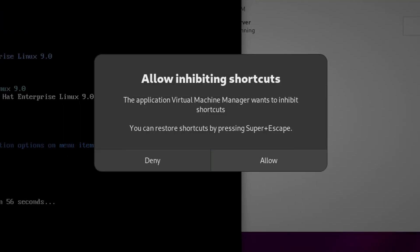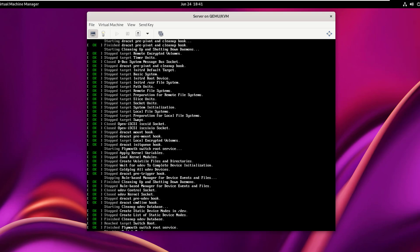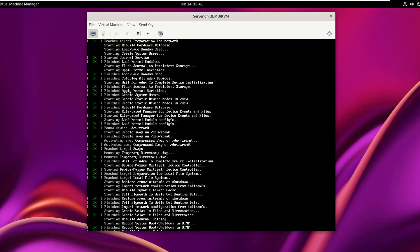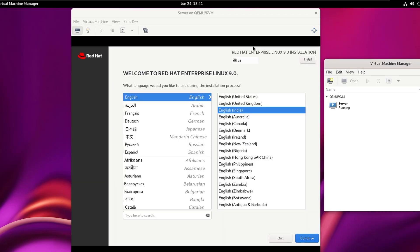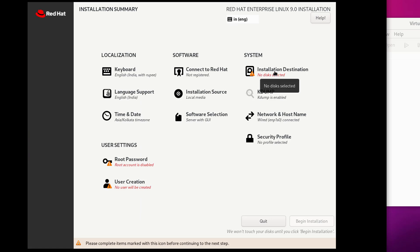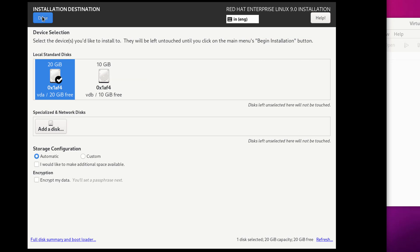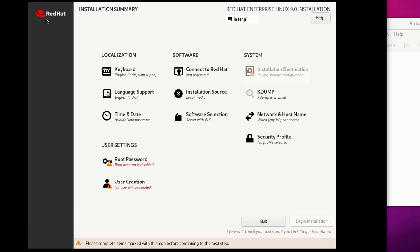Click Allow, press the up arrow key, select 'Install Red Hat Enterprise Linux 9.0' and hit Enter. Select your language, click Continue, click on the installation destination, select 20 GB disk space, set storage configuration to Automatic, and click Done. Click on Software Selection.